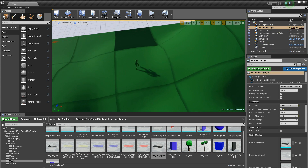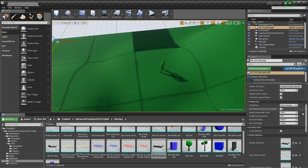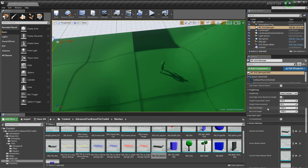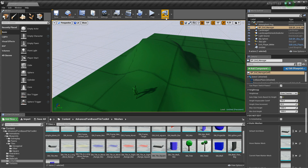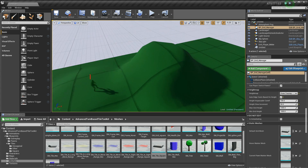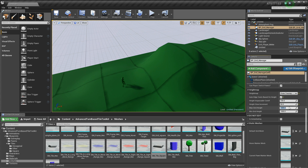If you're using tracing, you have max grid height and minimum grid height settings. This is the height at which the trace starts when looking down for tiles to hit. If you have terrain above the max grid height it won't be included, so set this as high as the highest walkable point you want in your level. These values are relative to the grid manager.